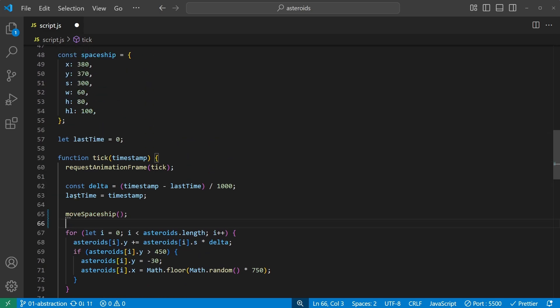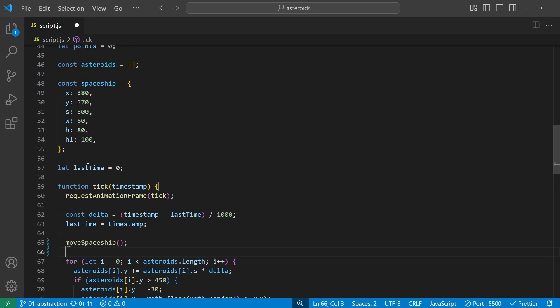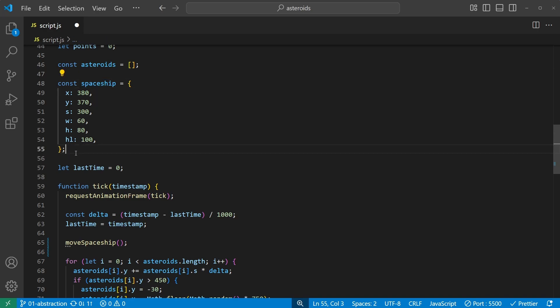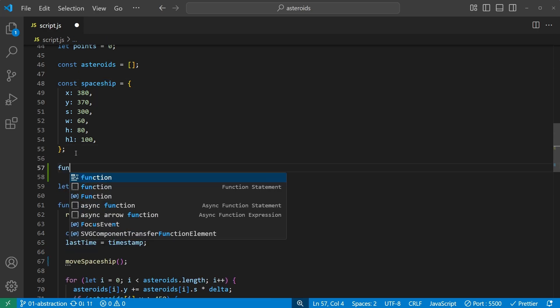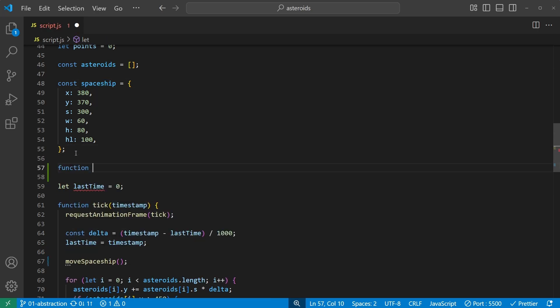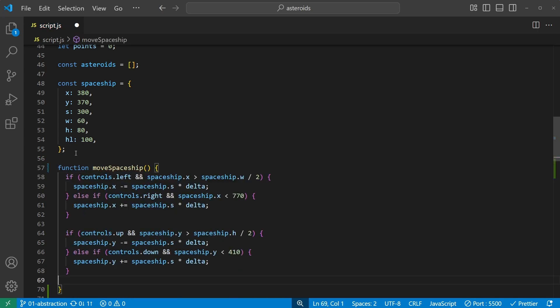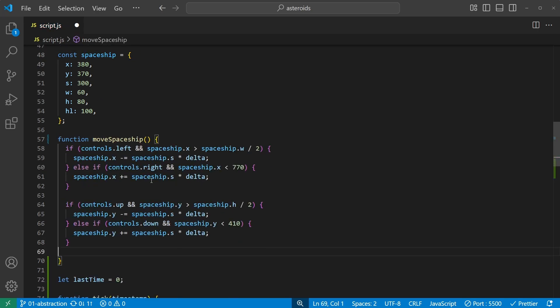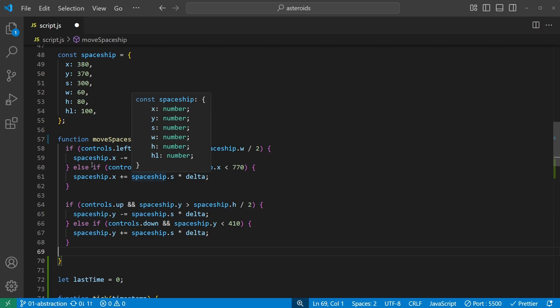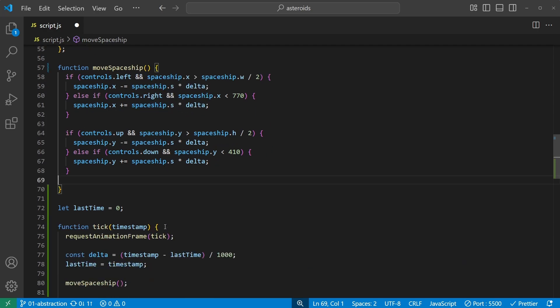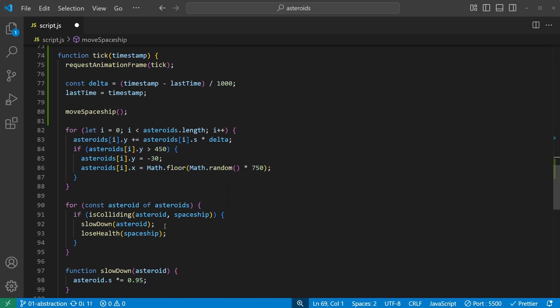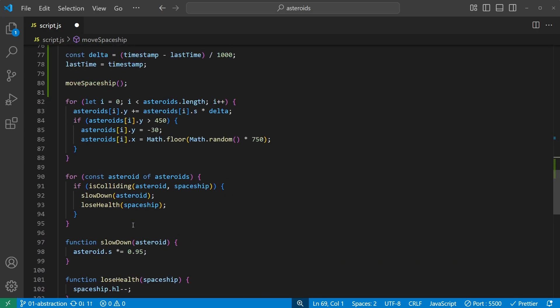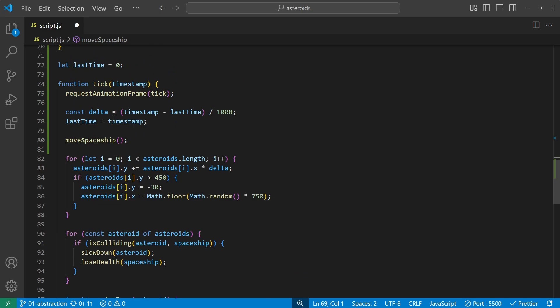And then create it up here right below the spaceship. Function move spaceship, and insert the code there. So now just as before, when I took the calculation and moved it into a function, I've done the same thing. It's just more than one calculation.